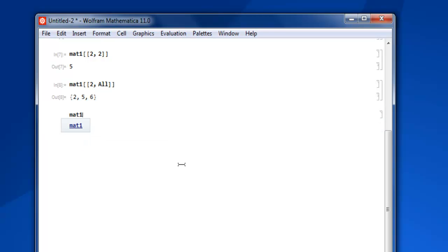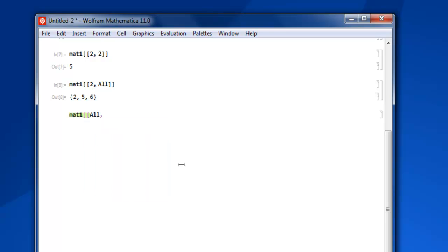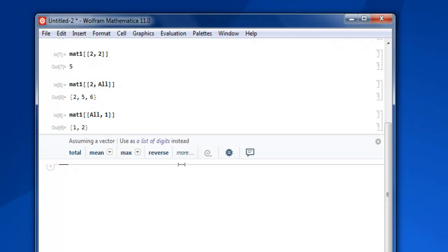Similarly, you can display an entire column. Type in your matrix name, square bracket twice, then All keyword, then let's say column number one. Square bracket close and you have your first column.